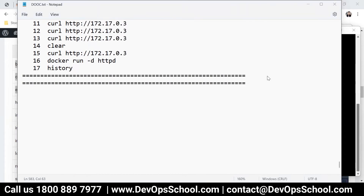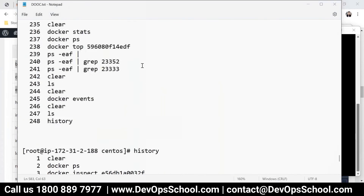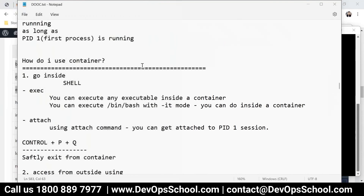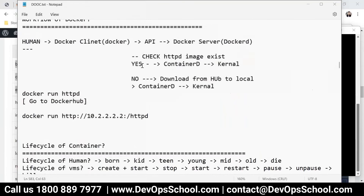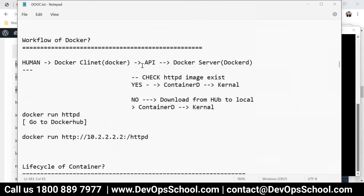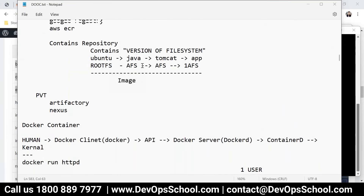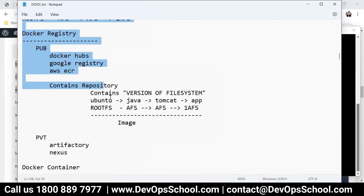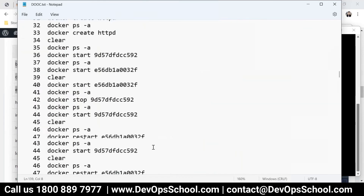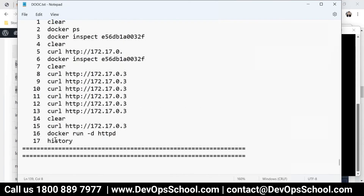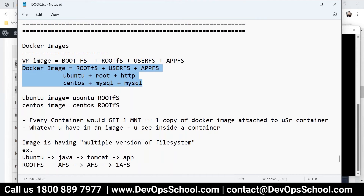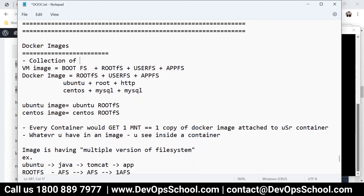Do you remember what an image is? I have explained it to you, and if you can't tell me what an image is, I won't be able to teach you how to create one. Tell me — what is an image? Let me repeat one more time: an image is nothing but a collection of file systems.